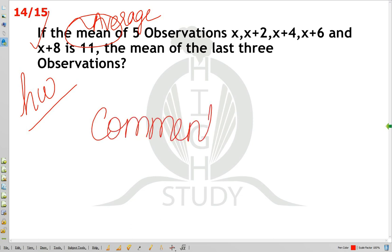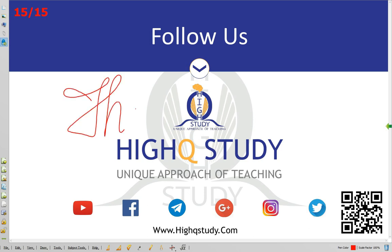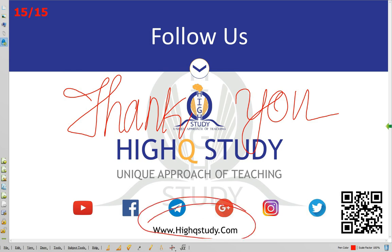This is the next class. If you like, share and subscribe. If you want to download these notes, visit www.hiqstudy.com. Thank you.